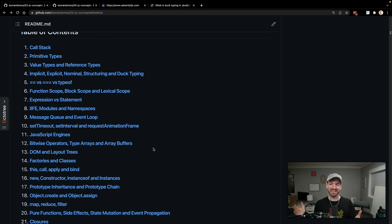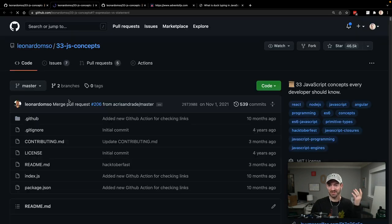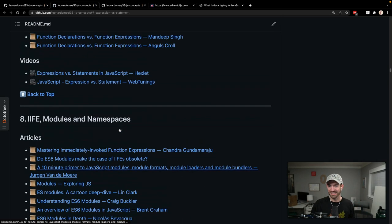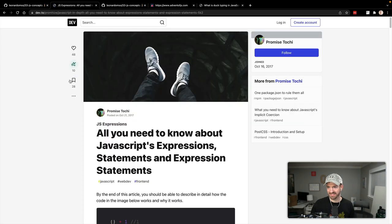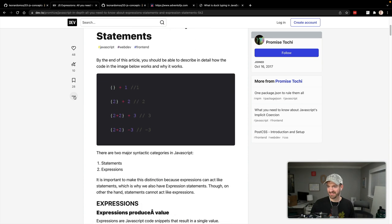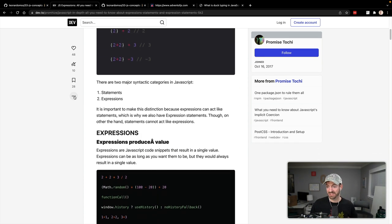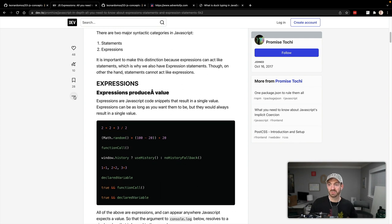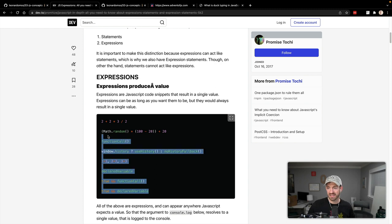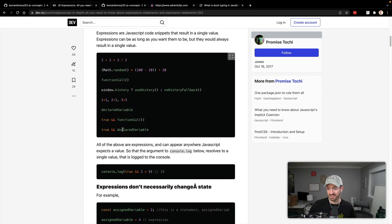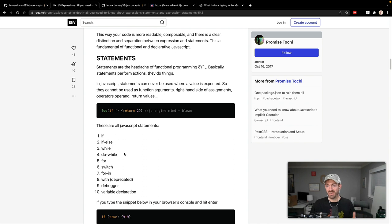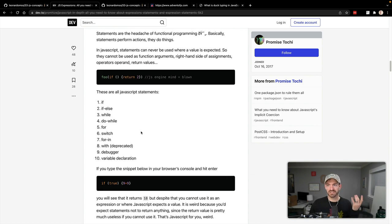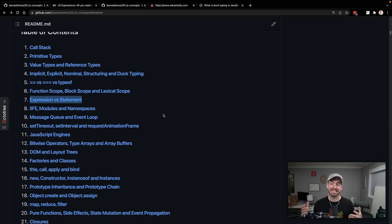This is kind of interesting - I feel like this is not a complicated thing at all, but I have no idea what an expression versus a statement is in JavaScript. Let me look this up. Expressions are JavaScript snippets that result in a single value. Statements are like defining your if, if-else, and while - keywords that don't actually return a value. I never would have needed to differentiate that, but that's kind of cool.